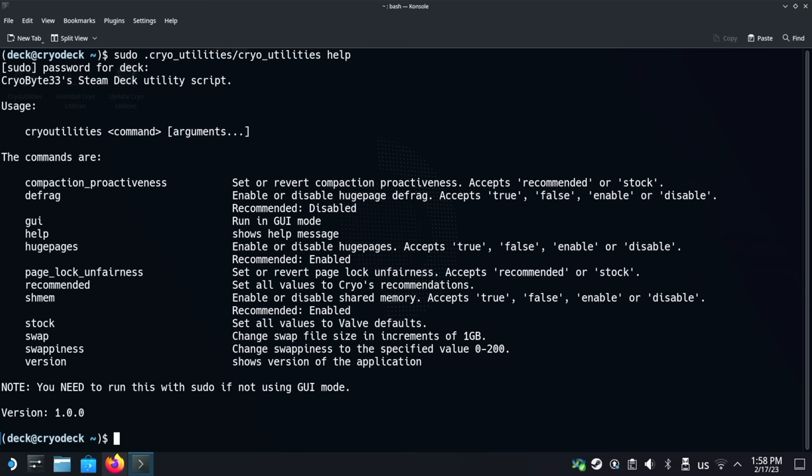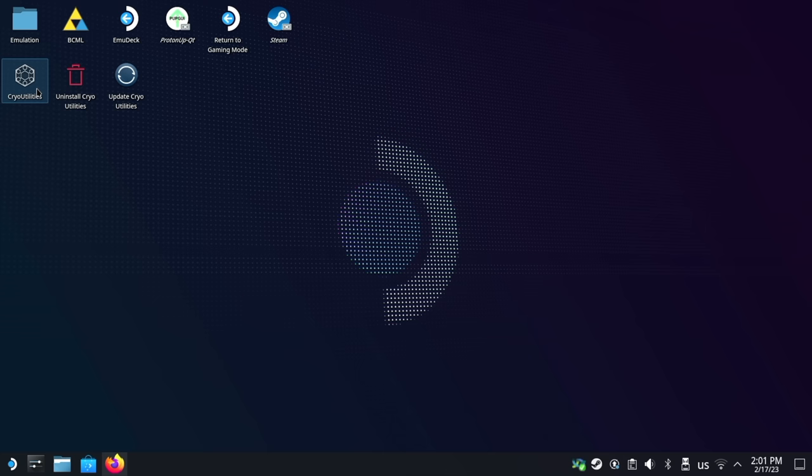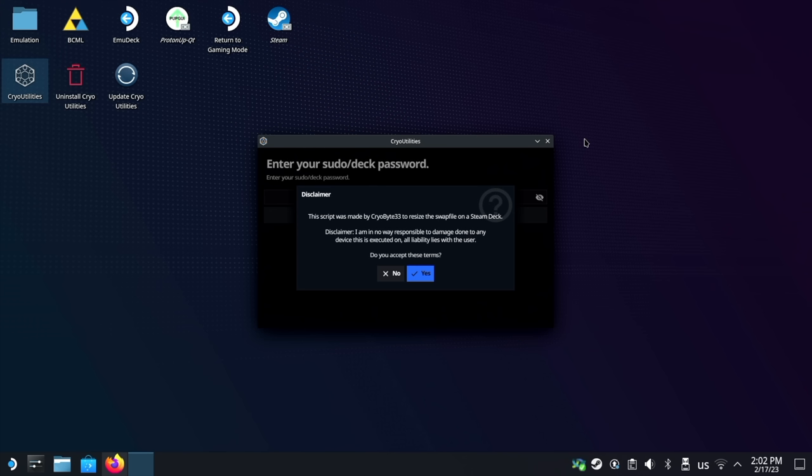To run in the standard graphical mode, just use the desktop or menu icon labeled cryo utilities. It'll start right away. After booting, you'll immediately be met with a disclaimer. This is the part where I tell you that I'm not responsible for anything that might happen to your device while running this. That said, nothing cryo utilities does should cause any harm to come to your device, but it must be said. If you agree to the terms, then press yes.